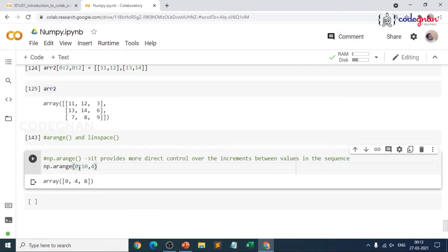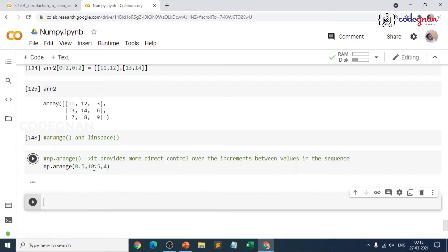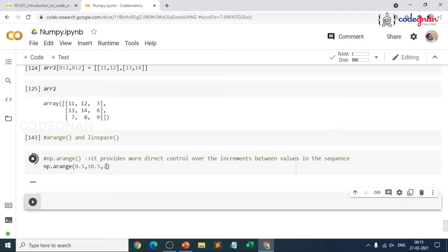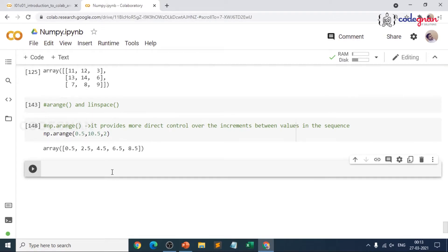Even if you define with a float value, something like 0.5 to 10.5 with a step of 4, you could see a difference of 4 within the values. That is how the arange function makes sure it provides more direct control over the increments between the values in the sequence.